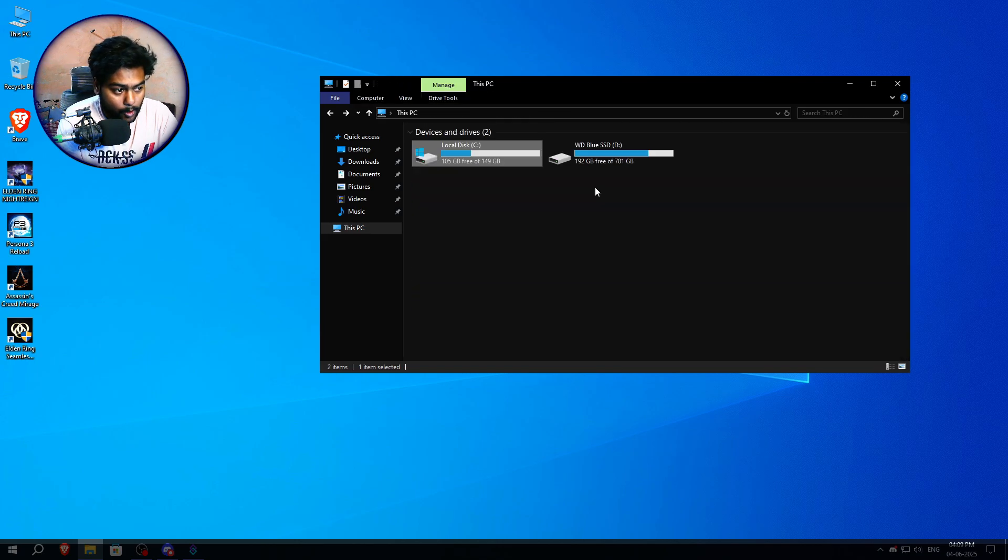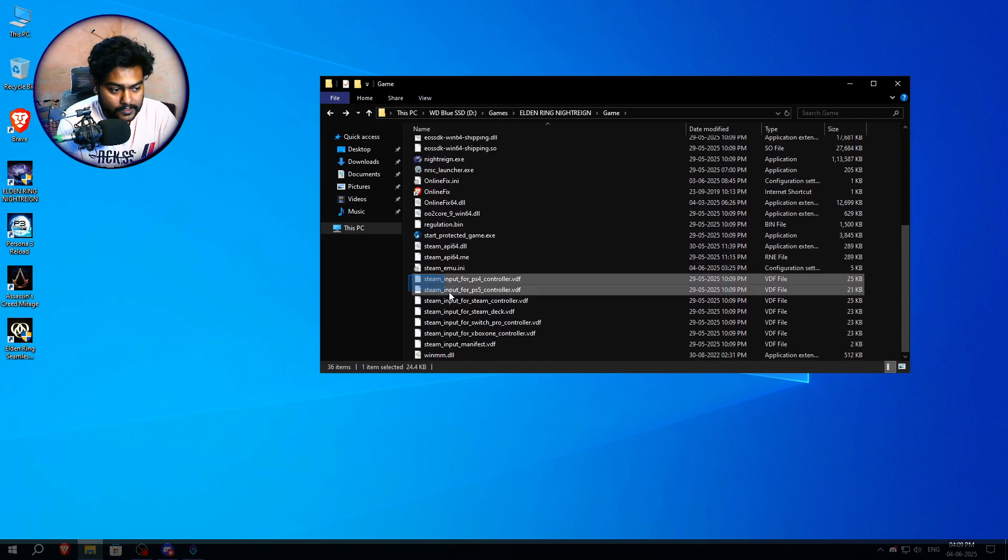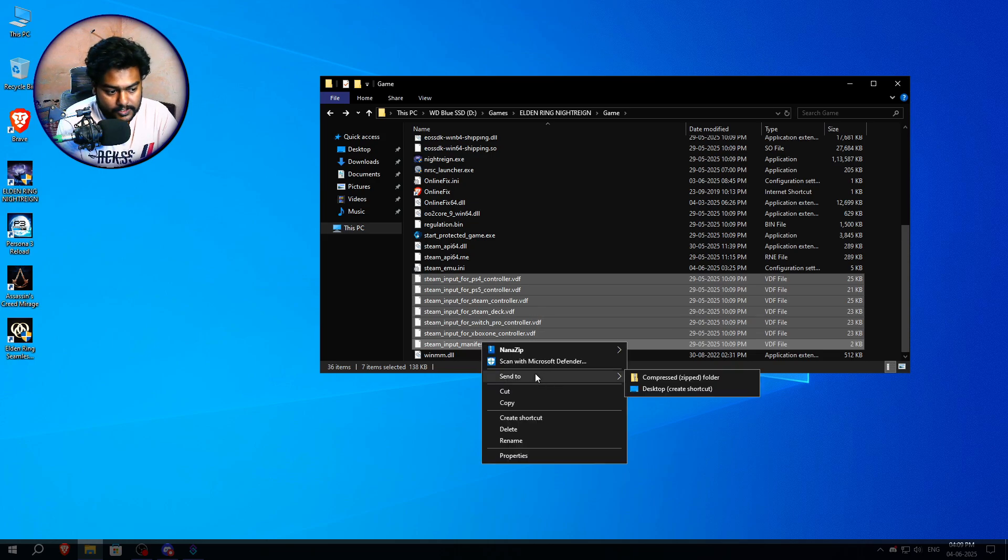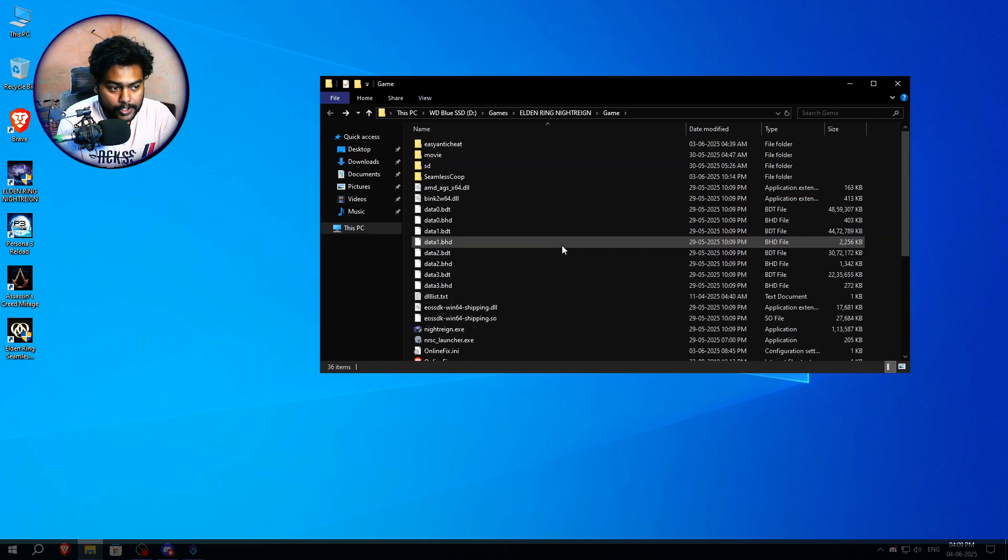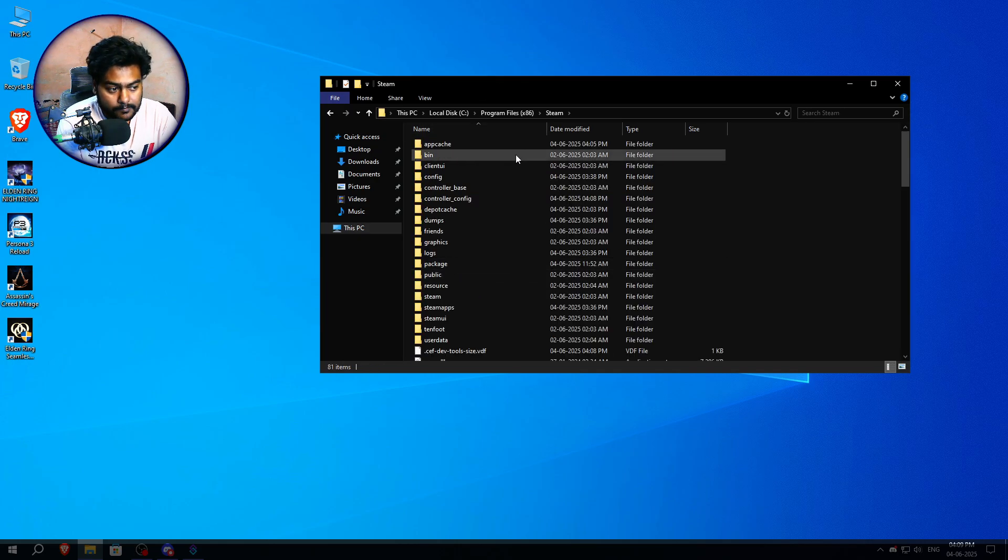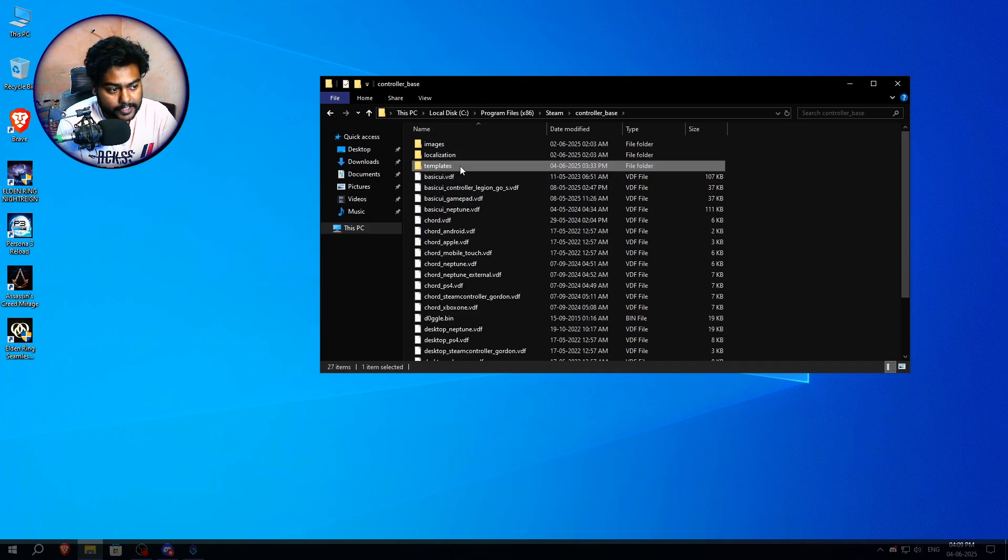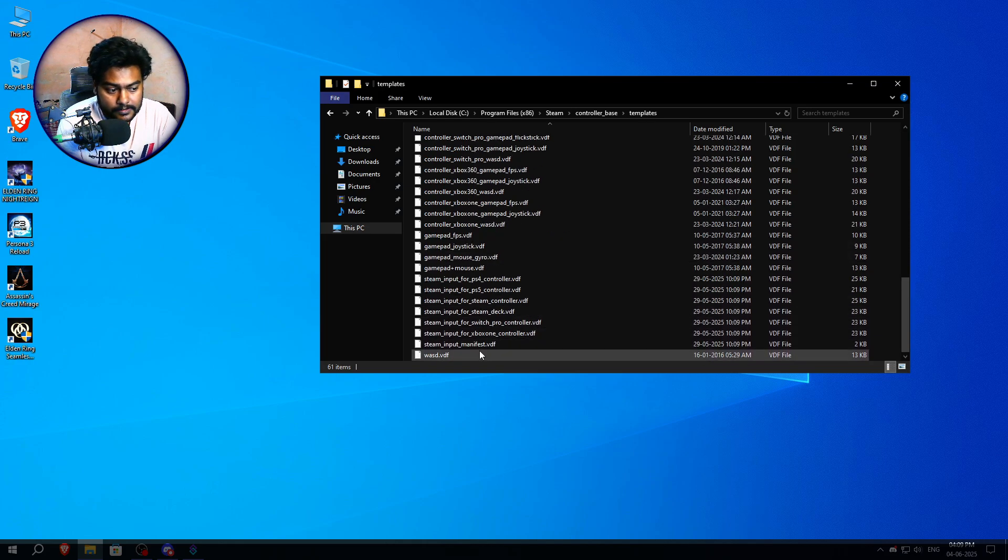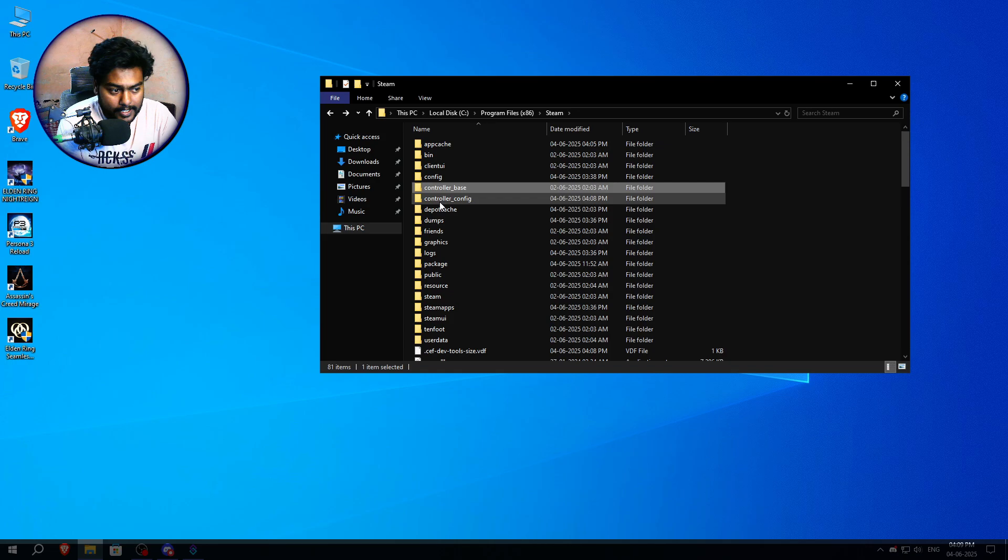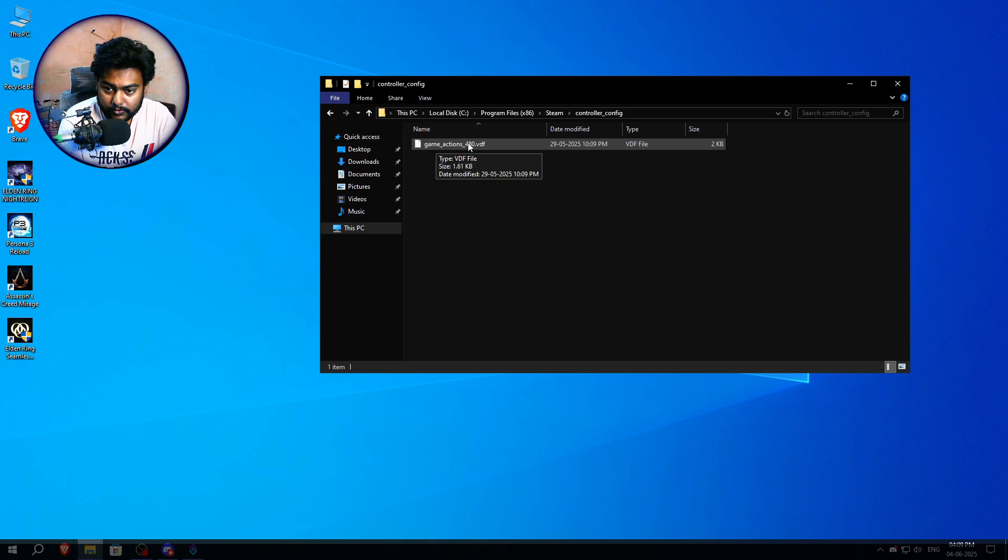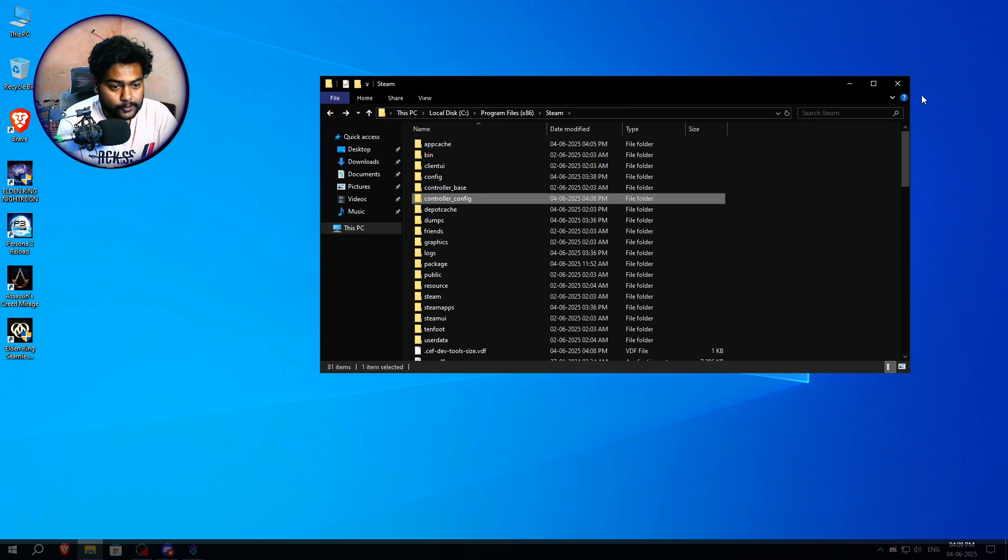Once again, make sure you copy all these files from steam_input all the way to steam_manifest. Copy them, go into your Steam, This PC, C drive, Program Files x86, Steam, controller_base, Templates, paste them here. After that, steam_input_manifest, copy this one, go back, create a controller_config folder, paste the file here and name it game_actions_480.